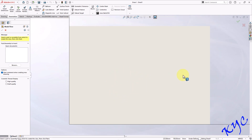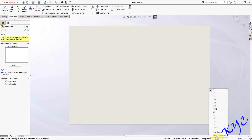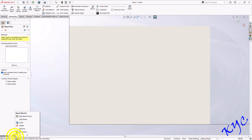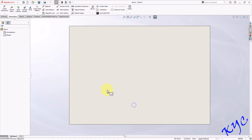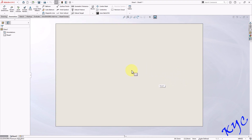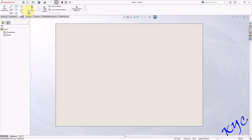Now you can observe the sheet is ready. Always keep an eye on the units — it should be MMGS. Then check the scale, and let us apply first angle projection in the sheet. These are the initial settings which everyone should do. To draw simple geometrical shapes, go to the Sketch tab.